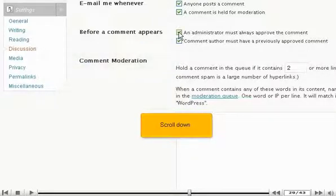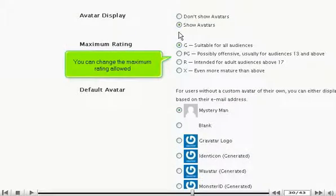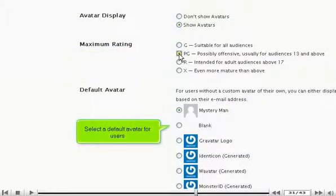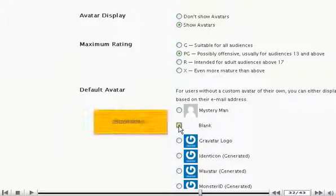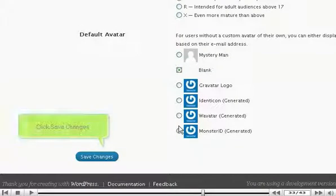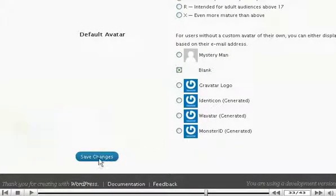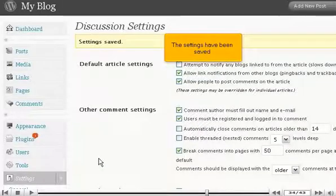You can change the maximum rating allowed. Select a default avatar for users. Click Save Changes. The settings have been saved.